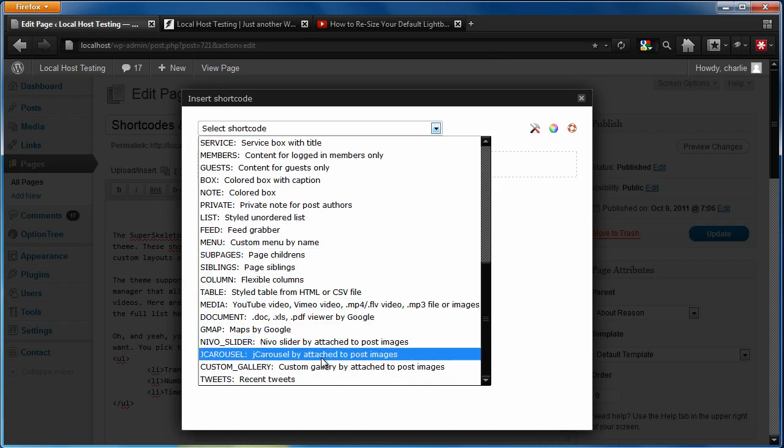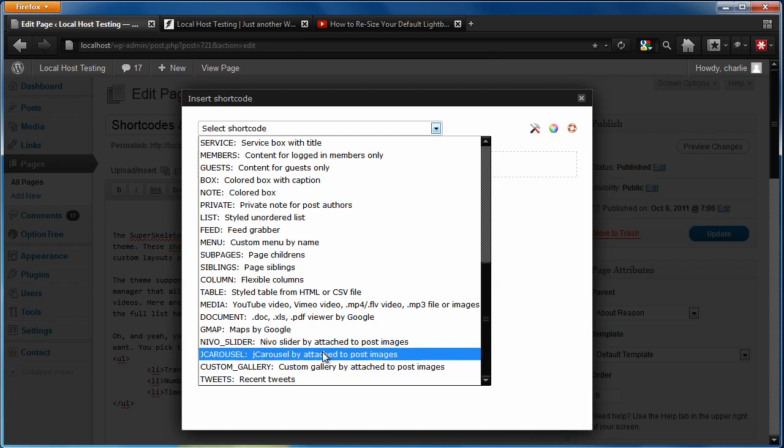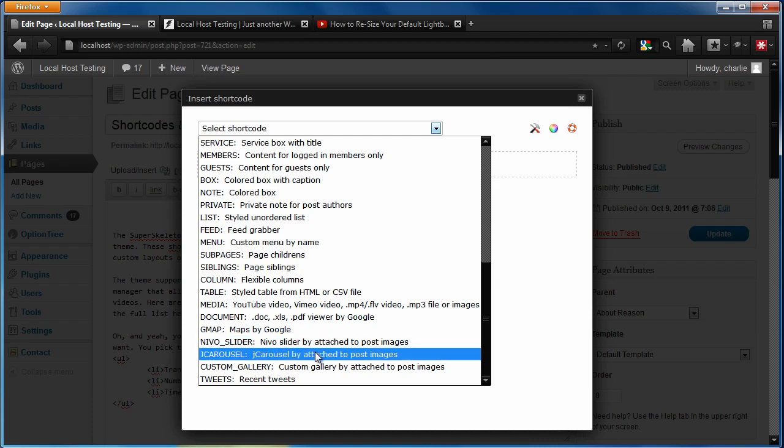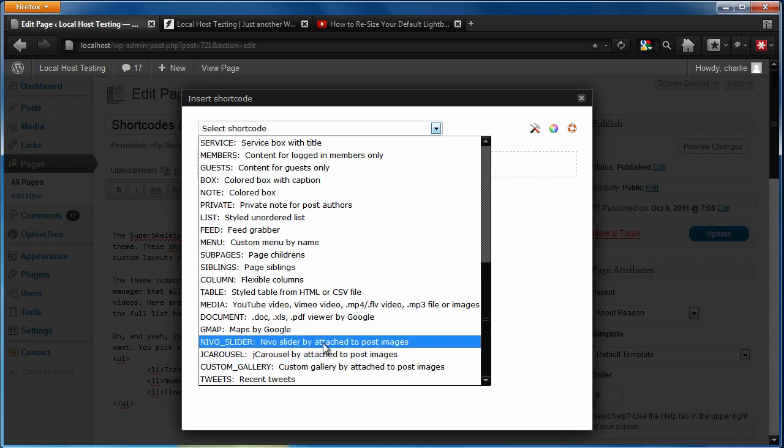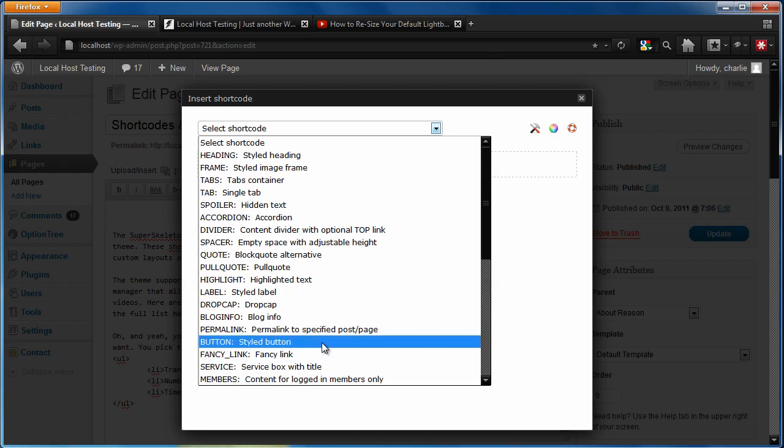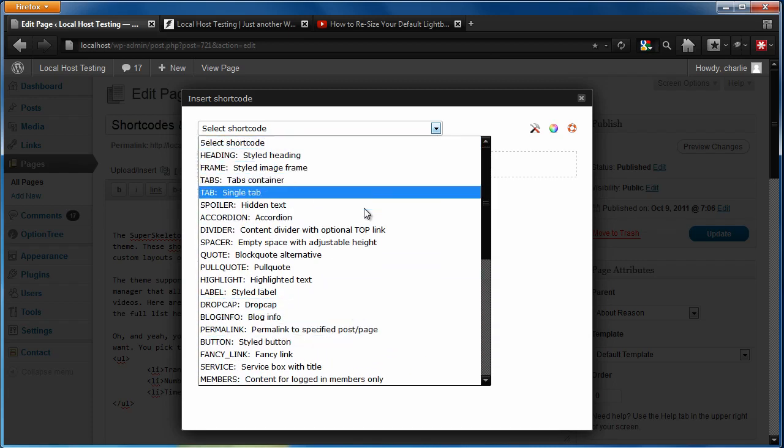The only two that you can't necessarily use easily are going to be the Nivo slider and the jCarousel. The reason that you can't use those is that we have another slider in all of our themes that very well might conflict with it. So you're welcome to try these out, but I really just can't promise whether or not they're going to work perfectly with every different super skeleton theme. But the rest of these are all good to go.